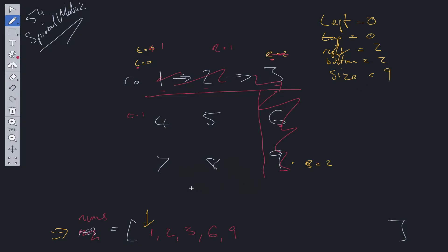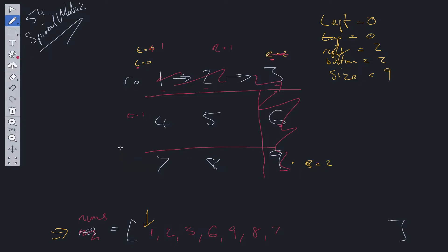Now we loop backwards from right to left along the bottom row, adding 8 and 7. We then exclude that bottom row from the search criteria by decrementing bottom — so bottom becomes equal to 1. That row is now gone from the search space.